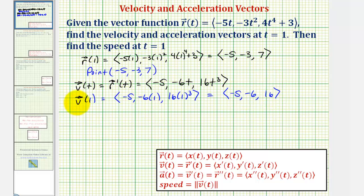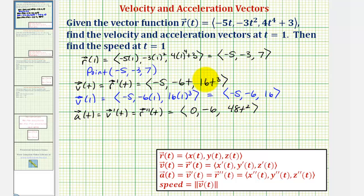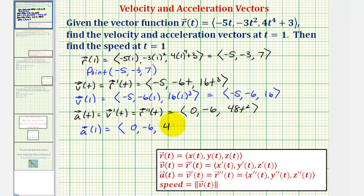Now we'll determine the acceleration vector-valued function a of t, which is equal to v prime of t, or r double prime of t. Taking the derivative of the velocity vector-valued function components with respect to t: the x component would be zero, the y component would be negative six, and the z component would be forty-eight t squared, since three times sixteen equals forty-eight. Therefore, the acceleration vector at t equals one, a of one, has an x component of zero, a y component of negative six, and a z component of forty-eight.